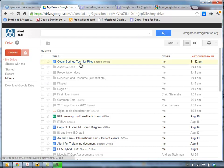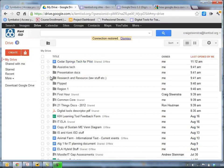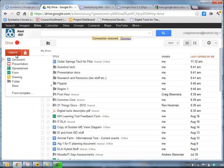So I am currently in my KenISD Google account. I'm taking on the role of a student here. So I'm going to click on my drive and I'm going to create a folder.